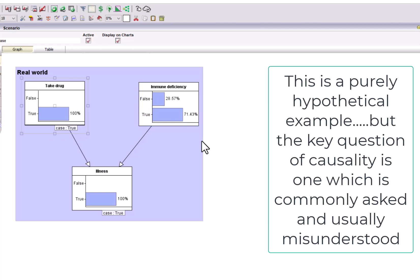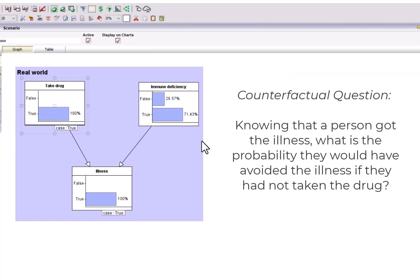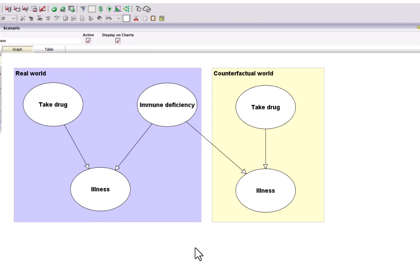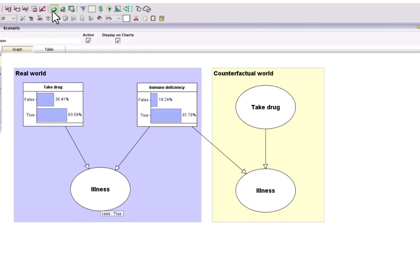So to properly answer the question of what is the probability that the illness was caused by the drug, we actually have to answer a counterfactual question. Specifically, knowing that a person has the illness, what's the probability that they would have avoided the illness if they hadn't taken the drug? And to answer that question, we've got to create a model which incorporates both the real world and a counterfactual world where we can change something that happened in the real world. So in the real world, we know the person has the illness, and from that we learnt that it was likely they took the drug and also likely that they had this immune deficiency.